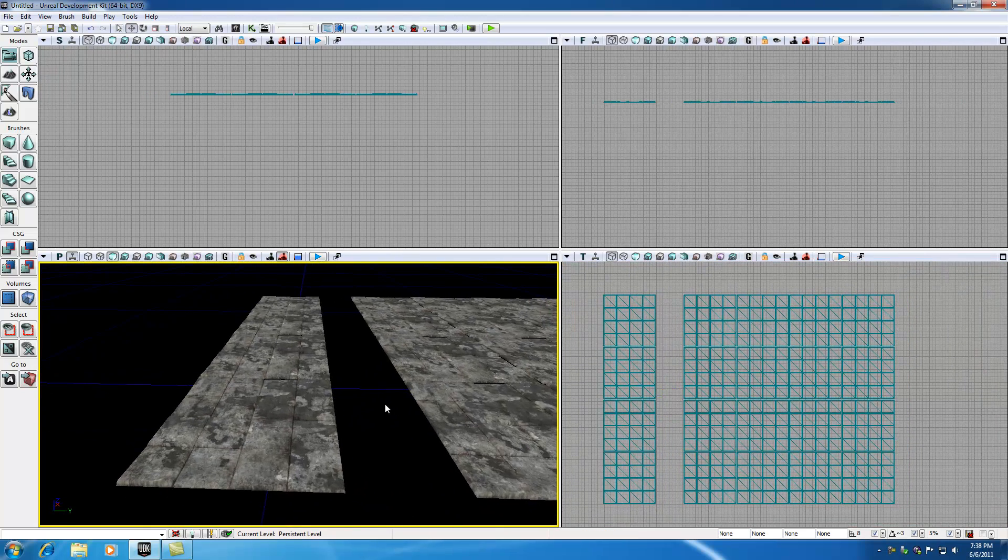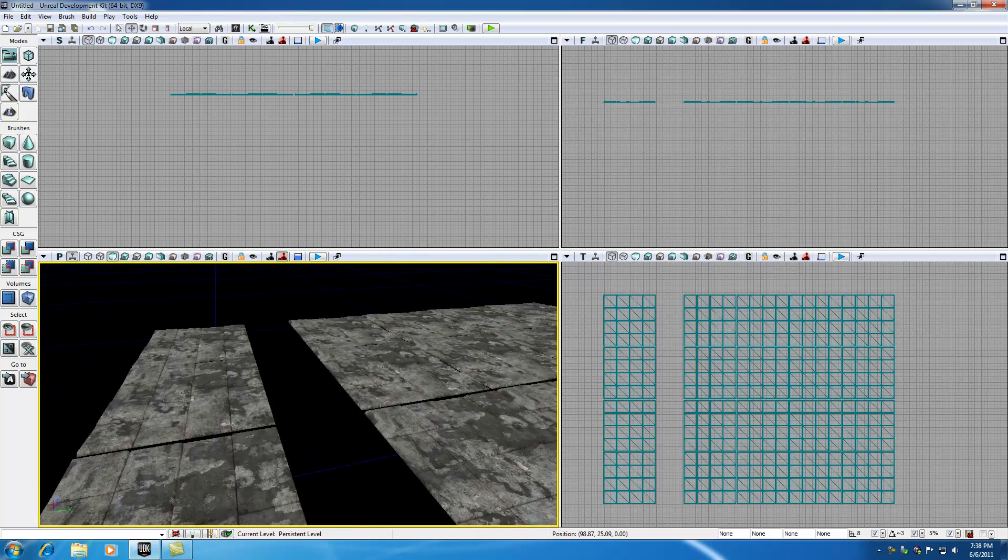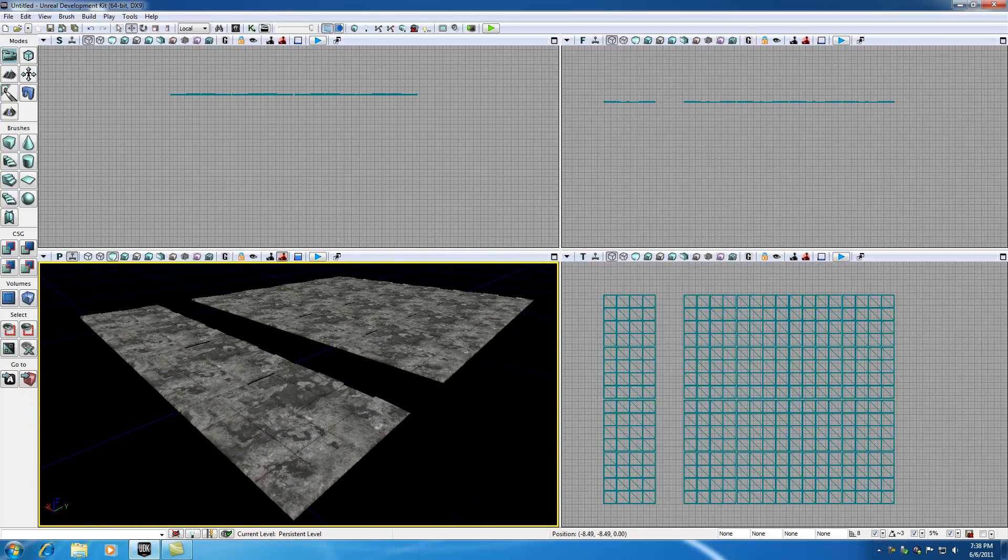And this is where the castle is going to be. So we probably want to do this. So let's Control-Alt and select this and copy this a couple more times to give our castle a nice little platform.